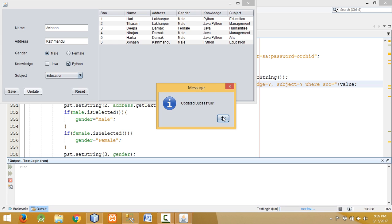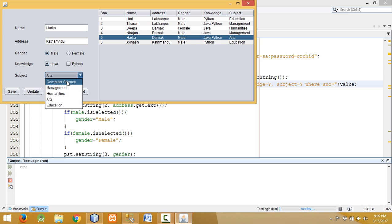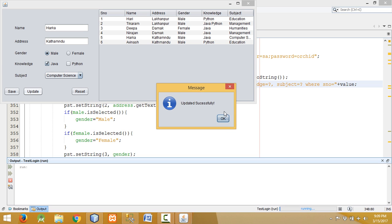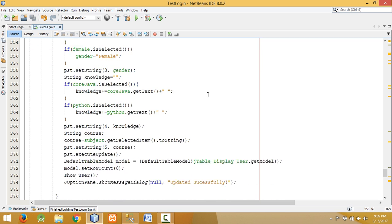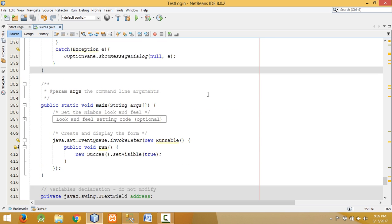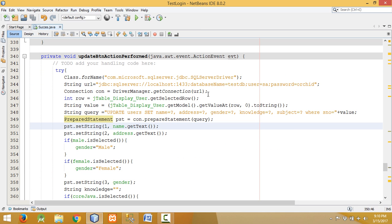I select the record, update so that he knows only Python and is a student of Education — it is updated. Similarly, for Harker: he is from Harker, knows only Java, and studies Computer Science — updated successfully. Let me close and show the code once more. Thanks for watching. In the next tutorial I will show you how to delete data stored in the database. Please subscribe to my channel, thank you.